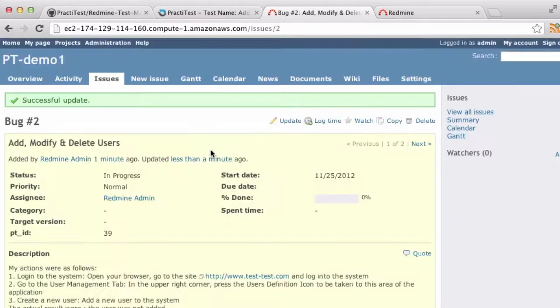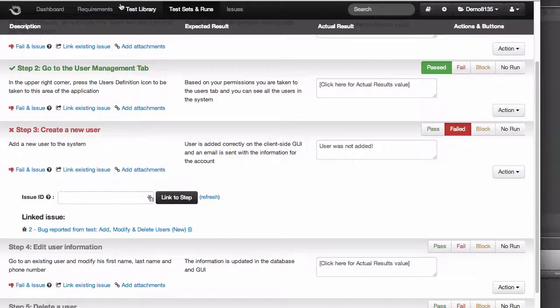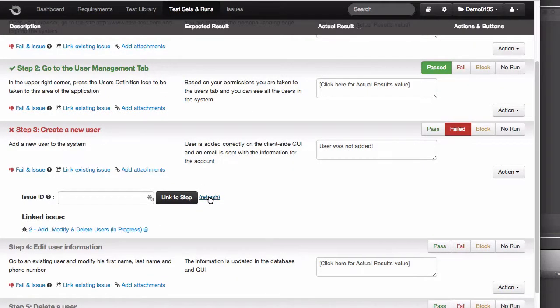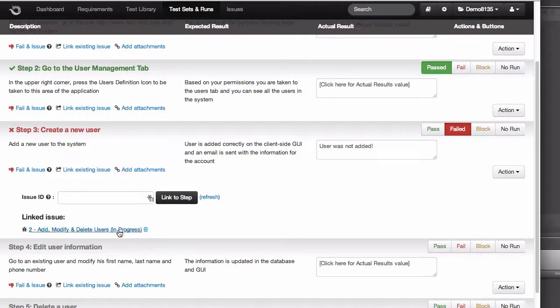When we go back to PractiTest, I can see those changes by hitting Refresh, or I'll see them directly the next time I return to this test. In any case, this link will be continuously updated to show you the information as it changes in Redmine.